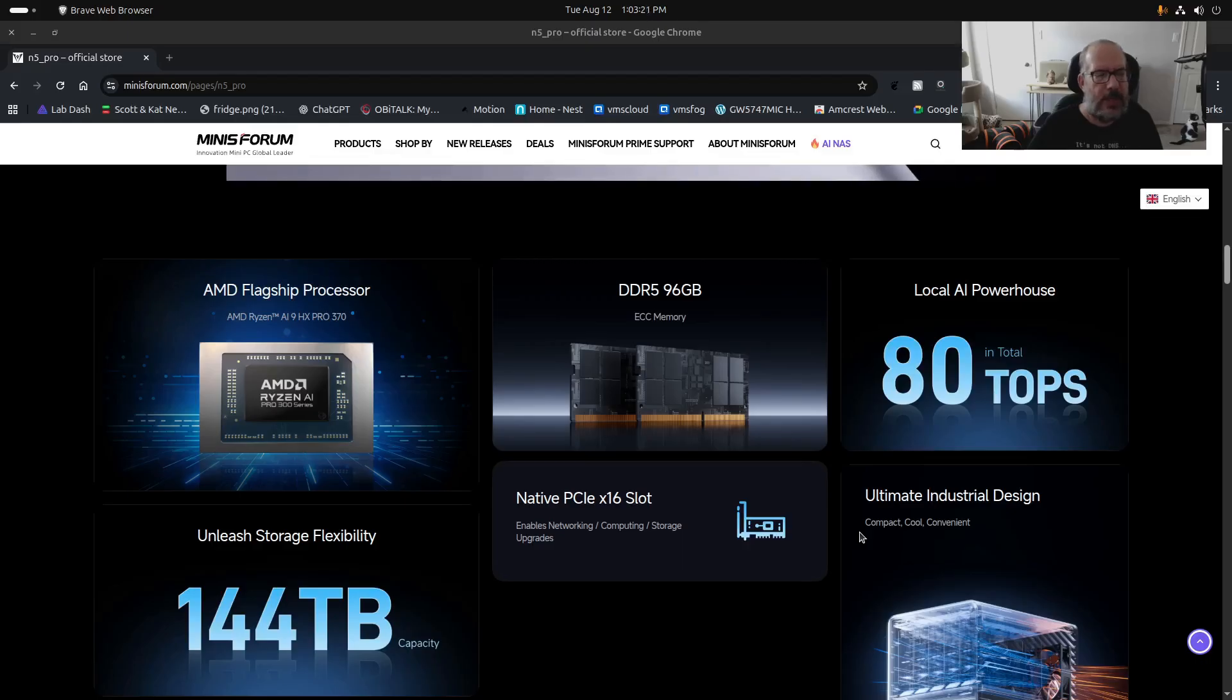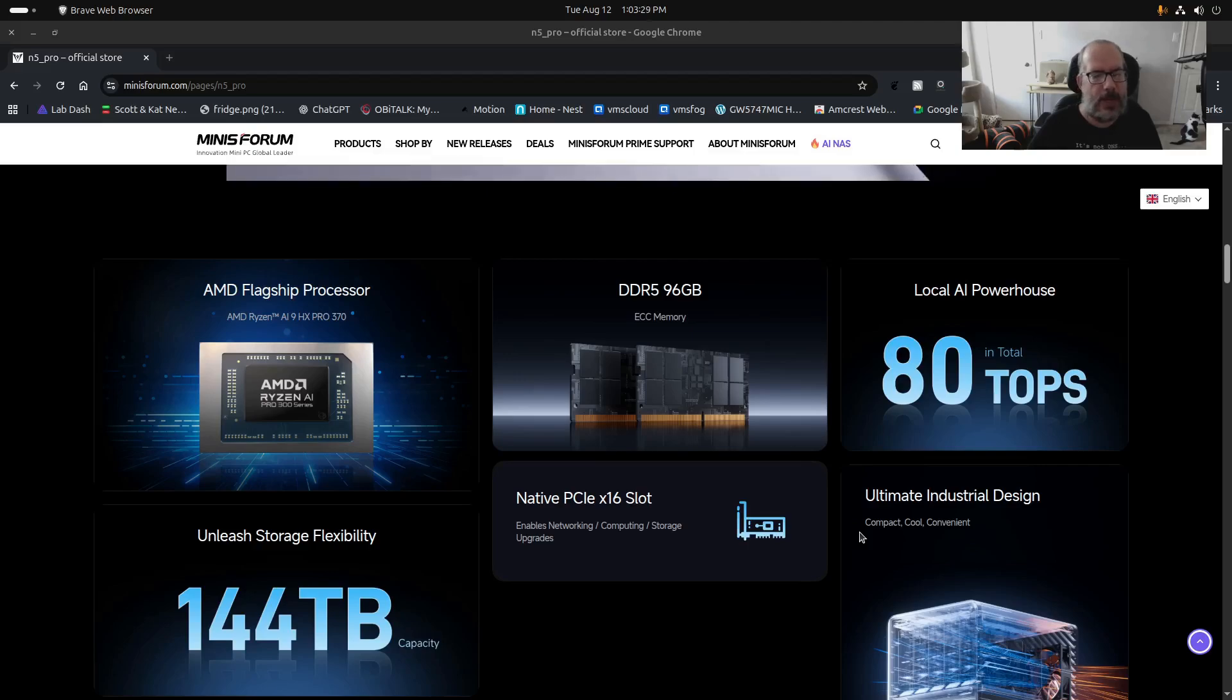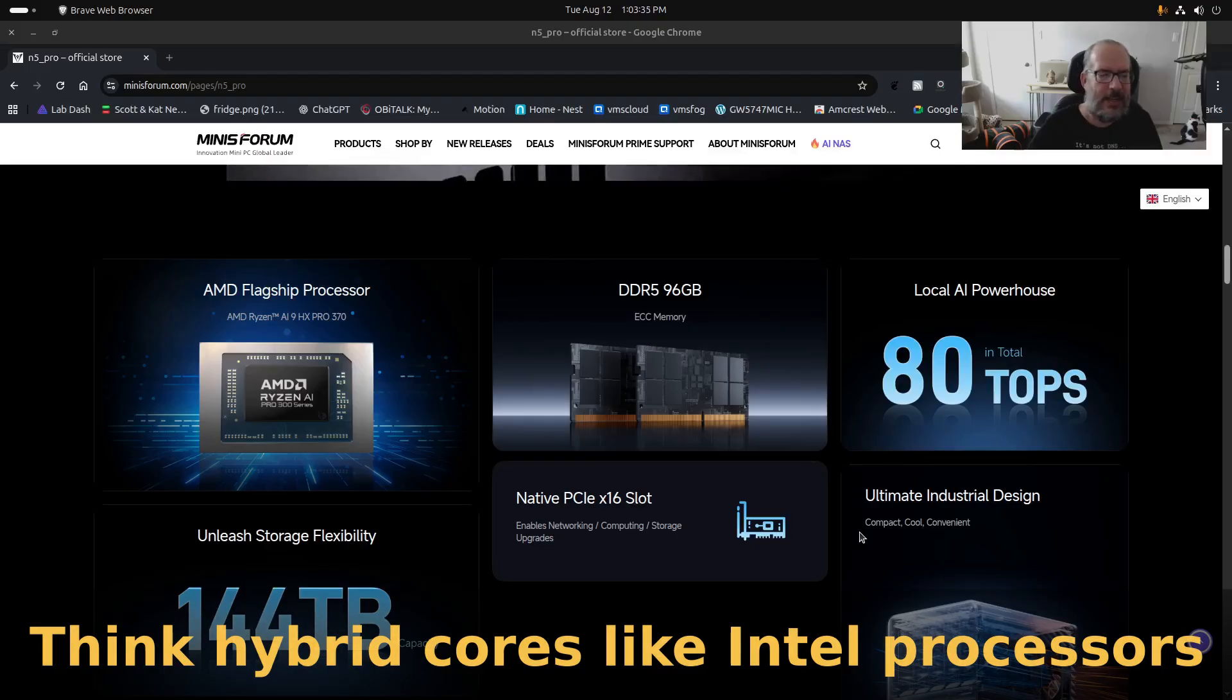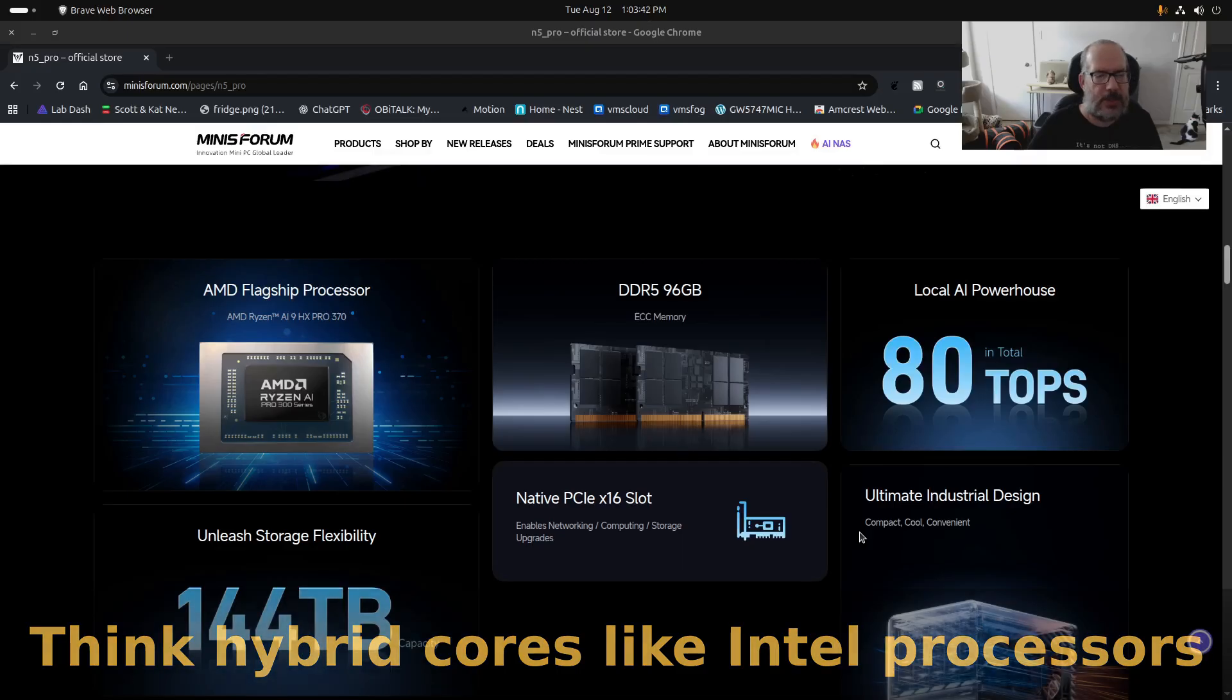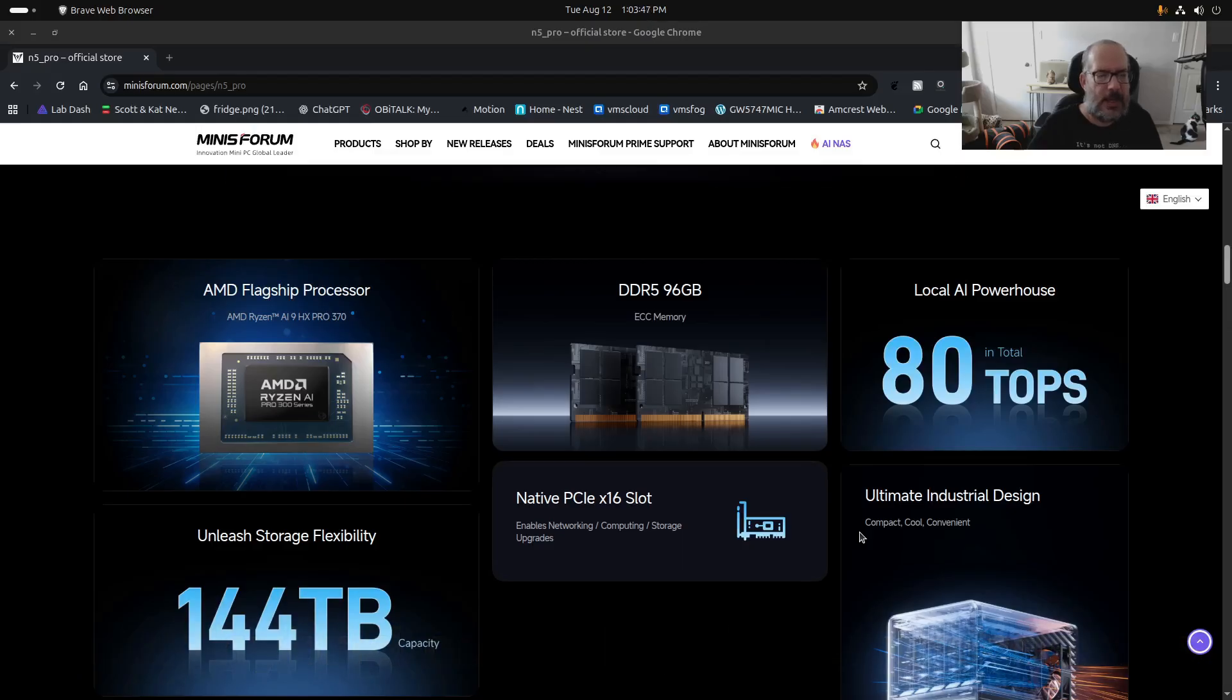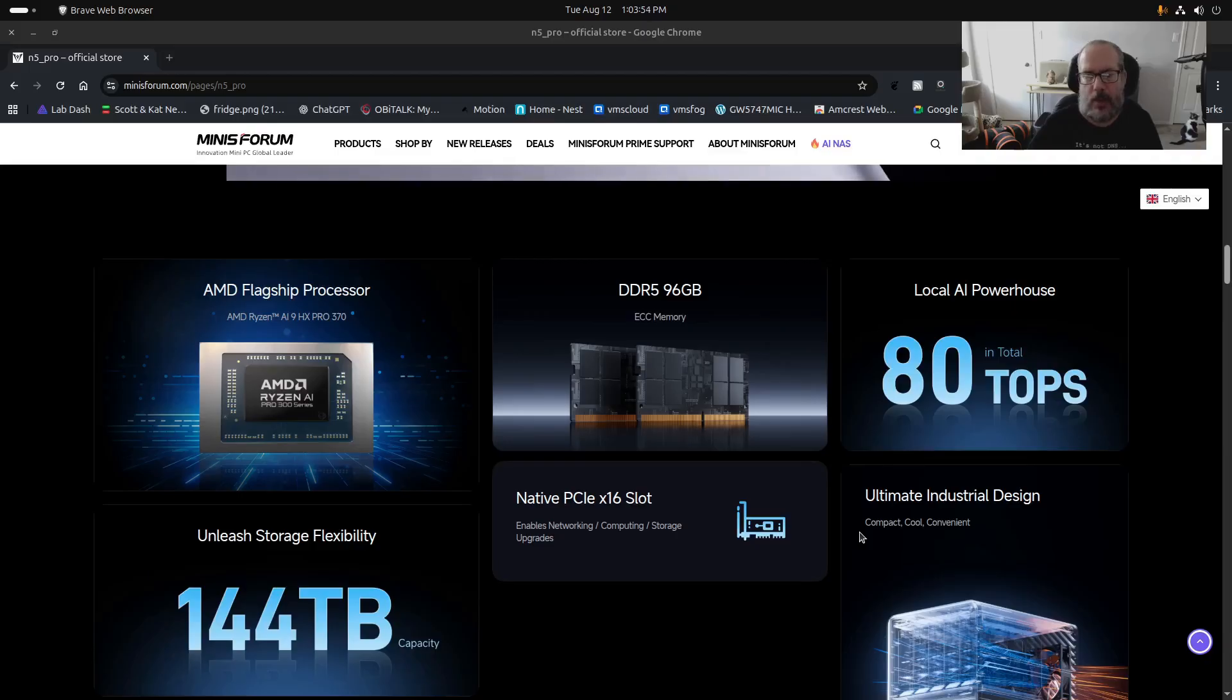Whereas this Ryzen AI 9 HX Pro 370 is what we refer to as a hybrid big little processor design. It has Zen 5, which is really a Zen 4 processor, Zen 5 processor, plus eight Zen 5c little cores.